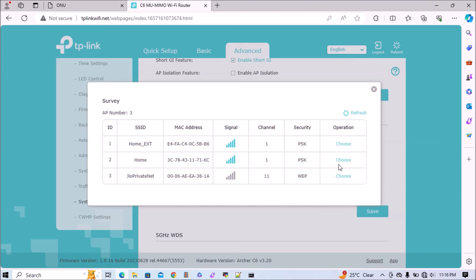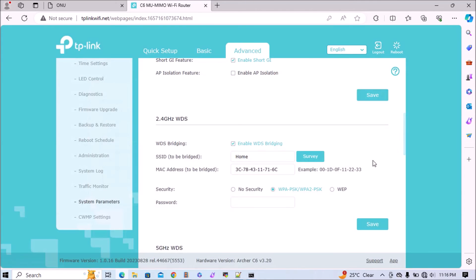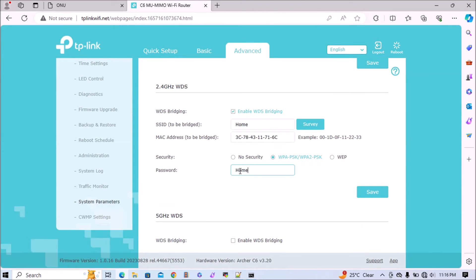Both are on the same Wi-Fi router. We can choose Home and type the password. We have enabled the bridging over Wi-Fi. Now we've added this SSID, just click on save. It will take a few seconds.